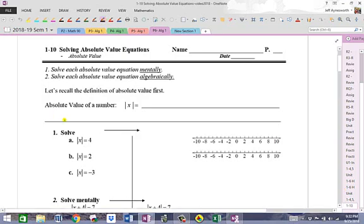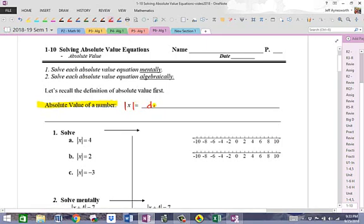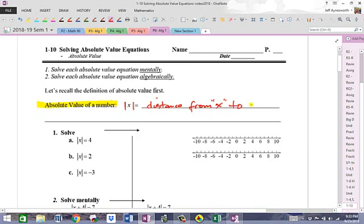So, definition first. The absolute value of a number — and this symbol right here that you see is the absolute value symbol. When you see that, you see the absolute value of x or the absolute value of a number. It is equal to — and I'm going to put this in red — the distance from that number, from x, which is our number in question, to zero.